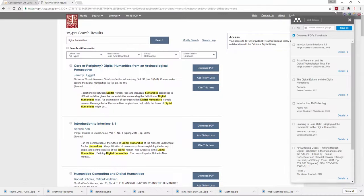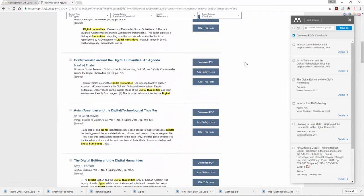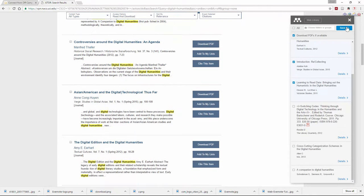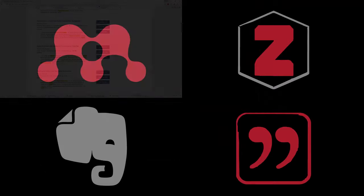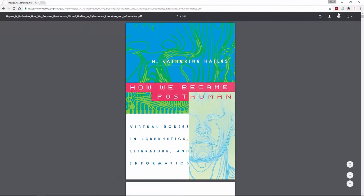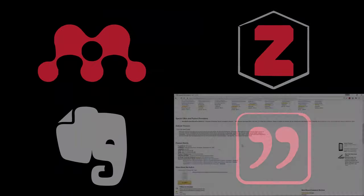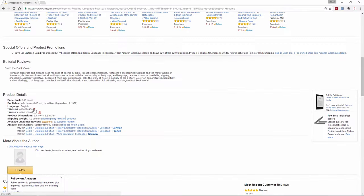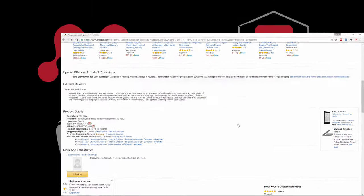Mendeley works best with lists of database search results, as it can import multiple citations at once, along with their PDF attachments. Zotero can extract PDFs as well, but with more limited import options. Citavi will work as long as there is some form of ISBN or DOI number present.